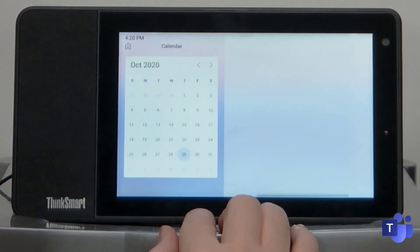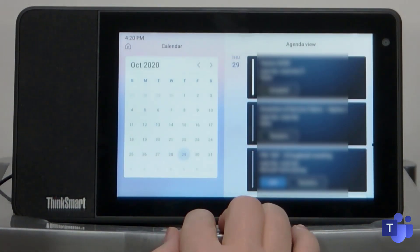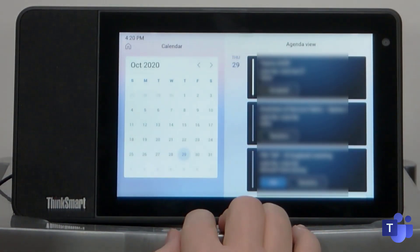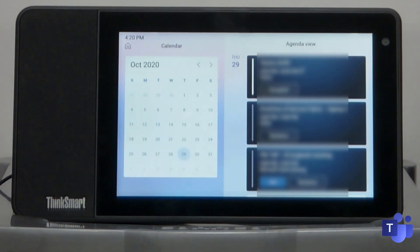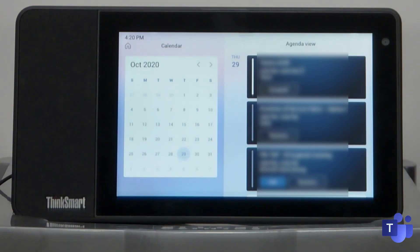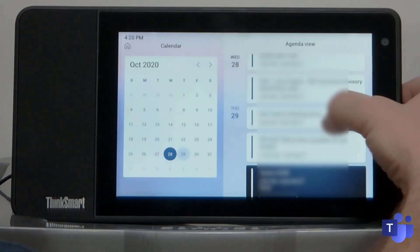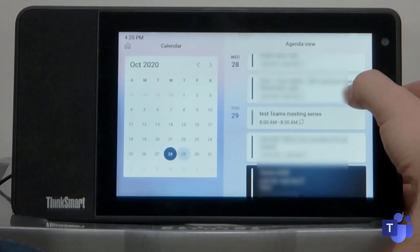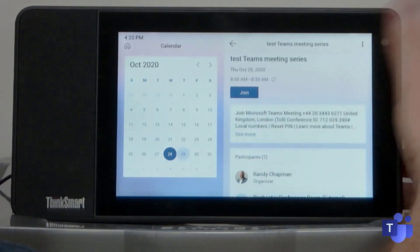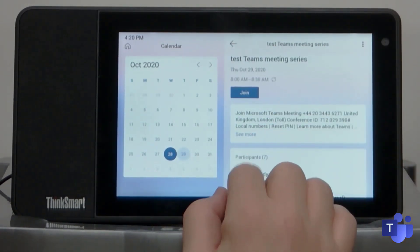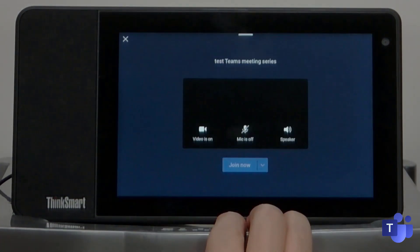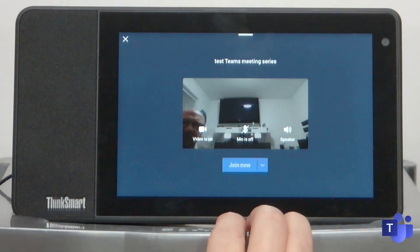So I'm just going to go into calendar. So one thing to note that you can't actually schedule a new meeting from this view, but you can certainly join a meeting from this view. So I'm just going to open up this meeting here. It is actually a Teams meeting. I'm just going to press join.